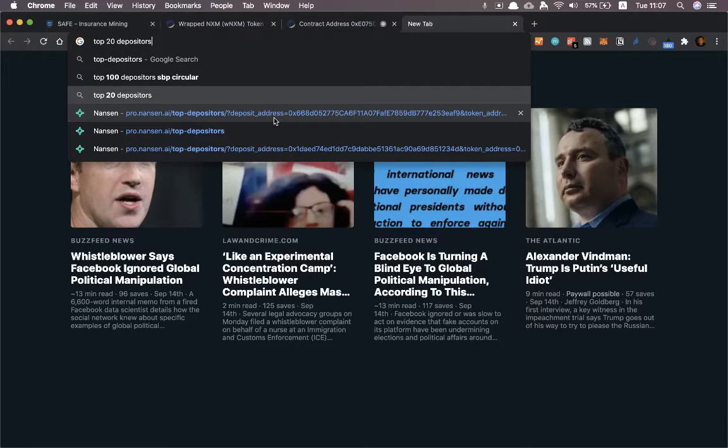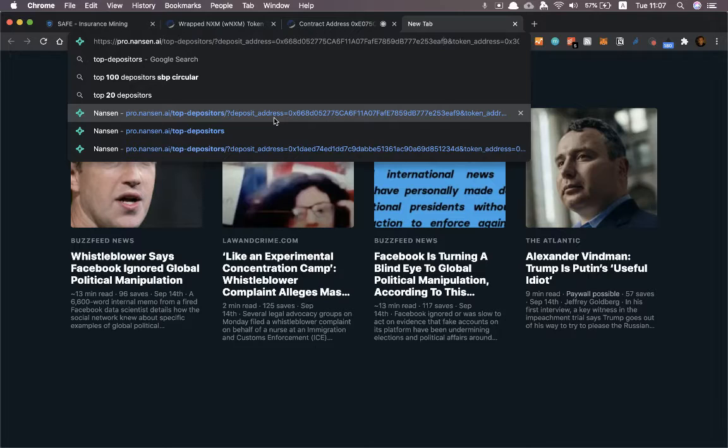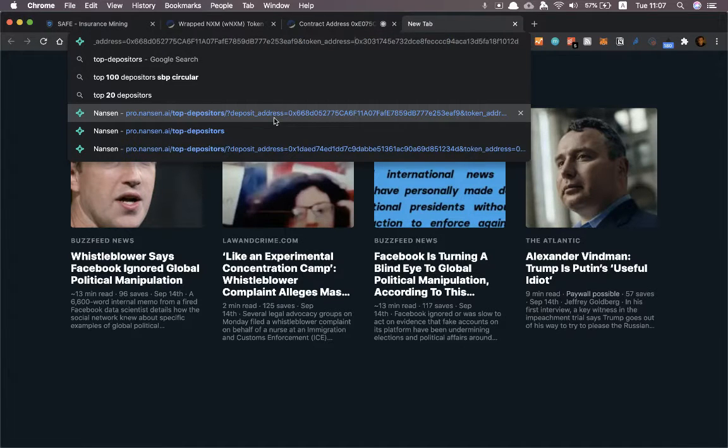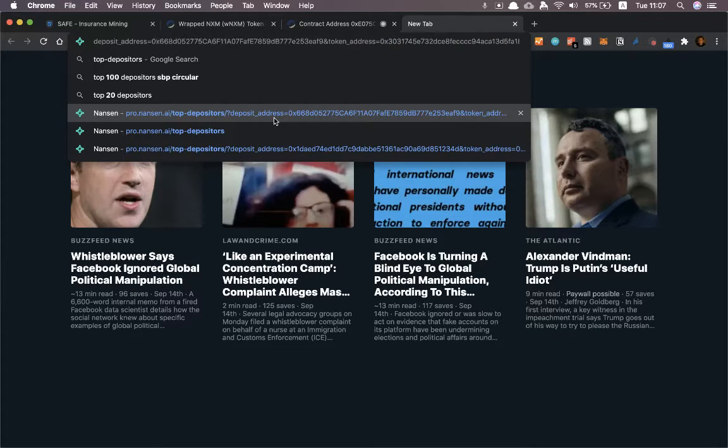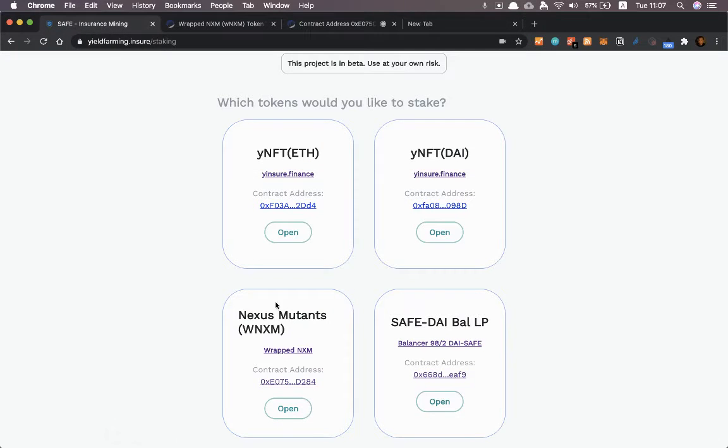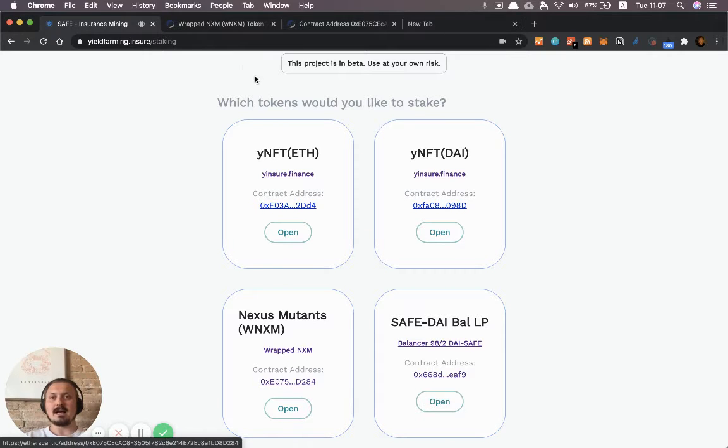I can pick one of these and then the only thing I have to do is replace the deposit address and the token address. Those two things I can grab from the website we just looked at. The wrapped nexus mutual token and the contract address.